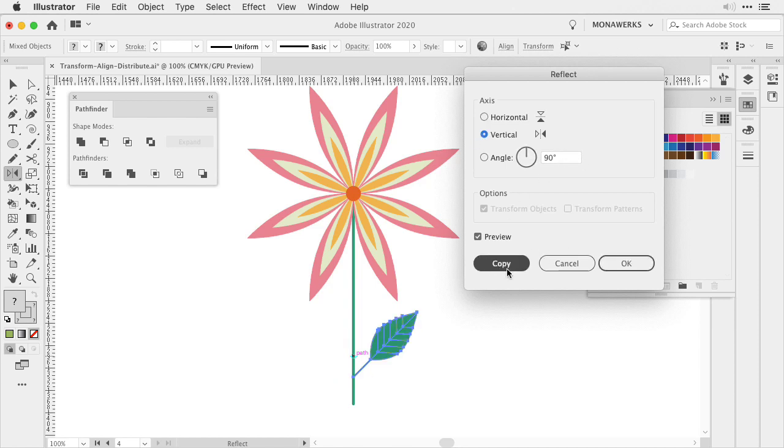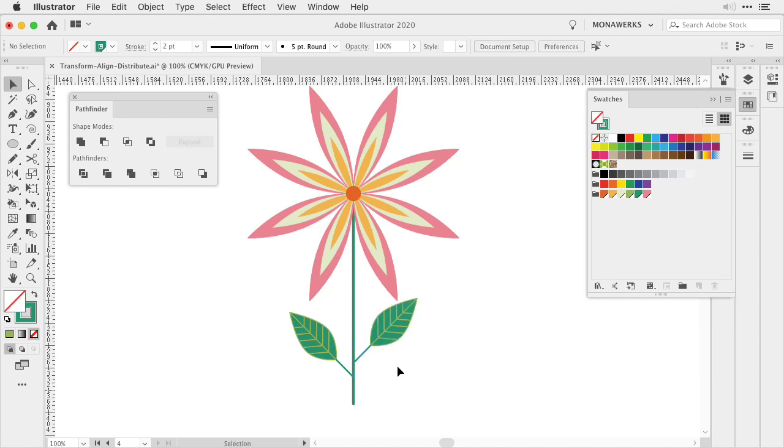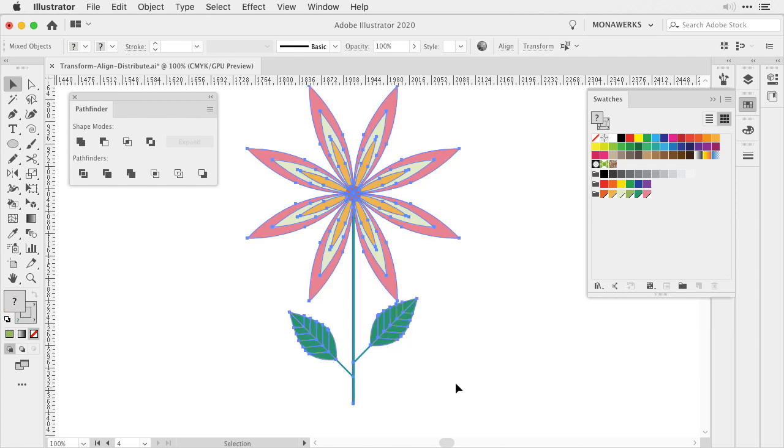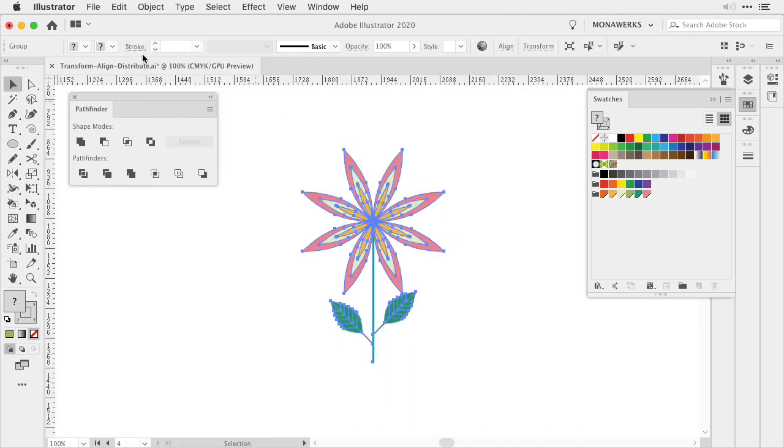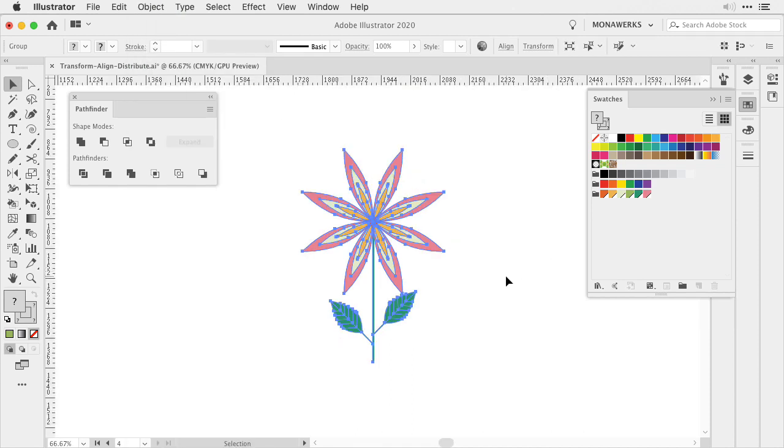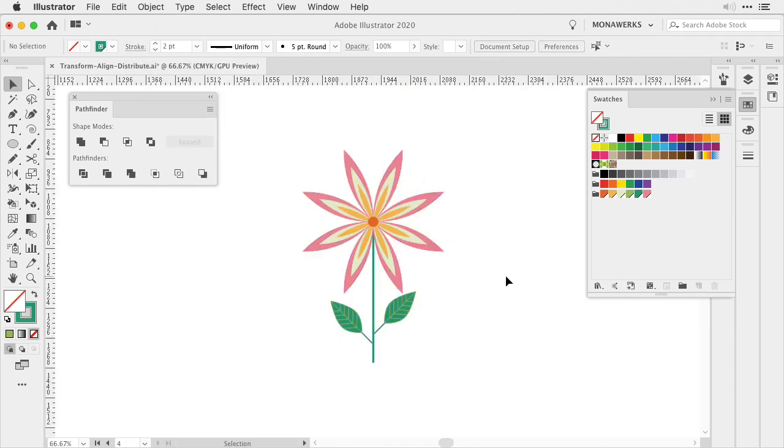We'll create a copy and then we can move our shape a little bit upwards and now we've created a flower. Now we can select all of it, group it and then we have a starting point, for example, for a pattern design.